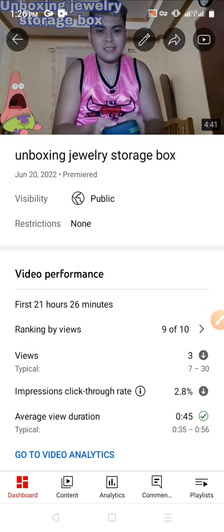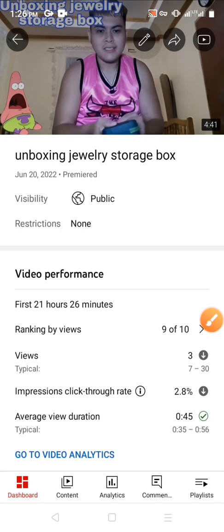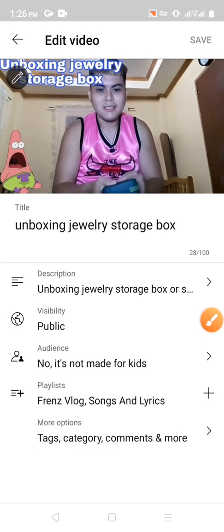Click the pencil icon, then click visibility.